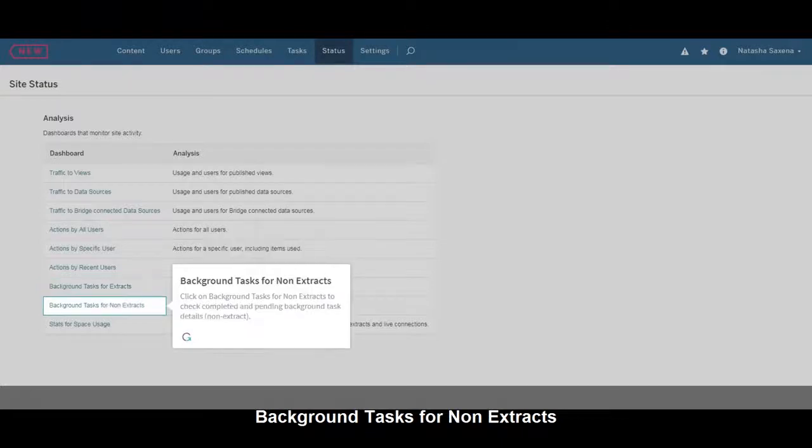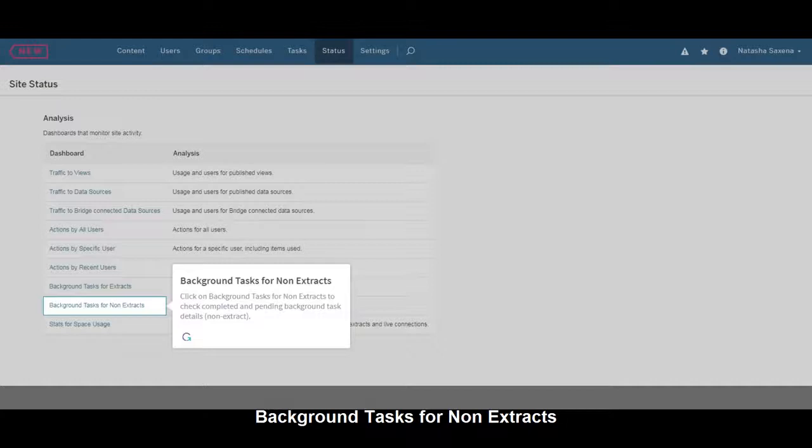Click on Background Tasks for Non-Extracts to check Completed and Pending Background Task Details for Non-Extract tasks.